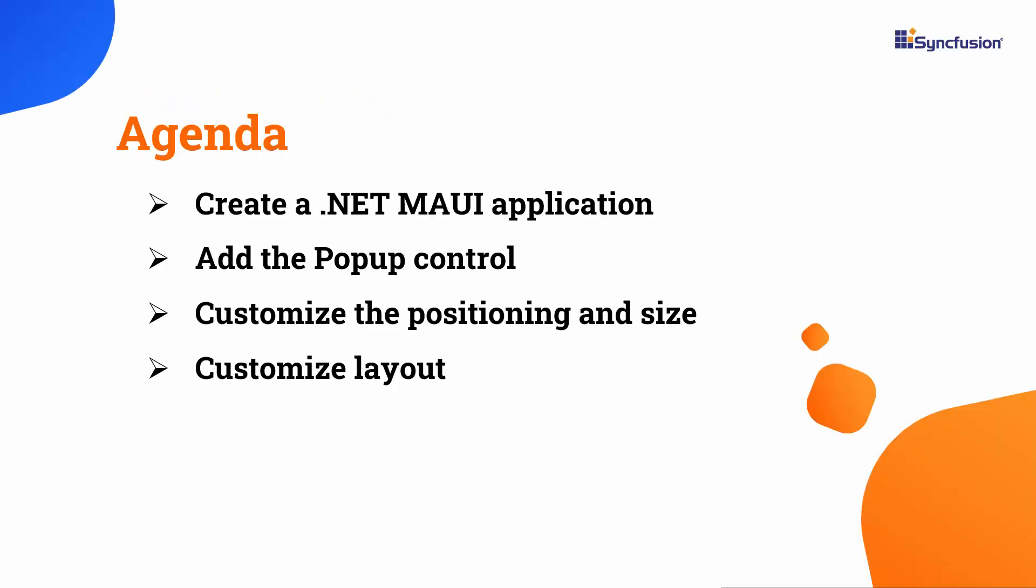In this video, I will show you how to add Syncfusion's .NET MAUI popup control to a .NET MAUI project. I will also demonstrate how to customize the position, size, and layout of the popup.